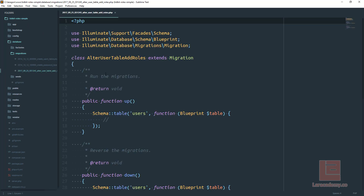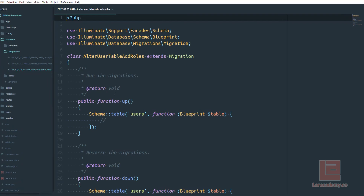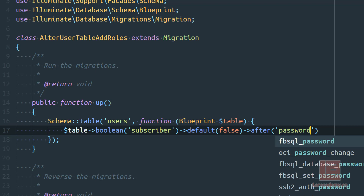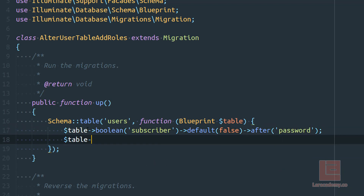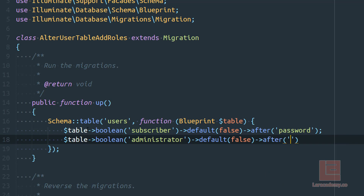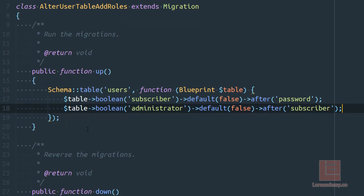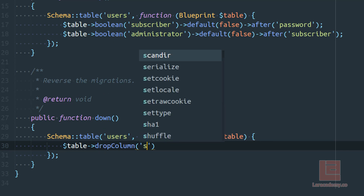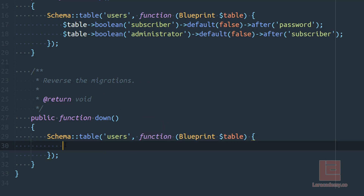Let's open up our migration under database/migrations. You can see the new migration here. Within the up function we're going to add two fields: a boolean field for subscriber, with a default of false, placed after the password field. The second field is also a boolean for administrator, with a default of false, placed after the subscriber field. In our down function we'll drop both the subscriber and administrator columns.